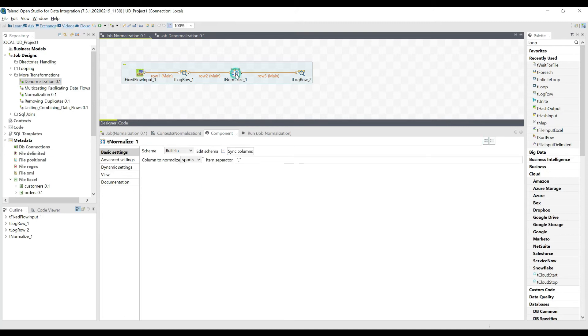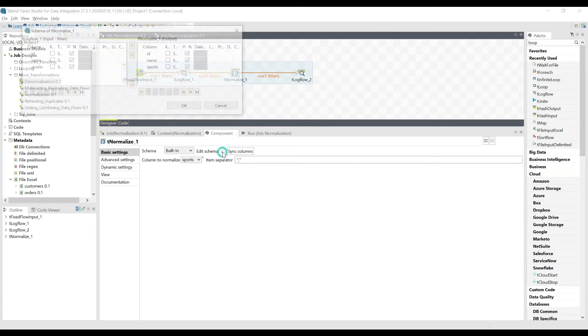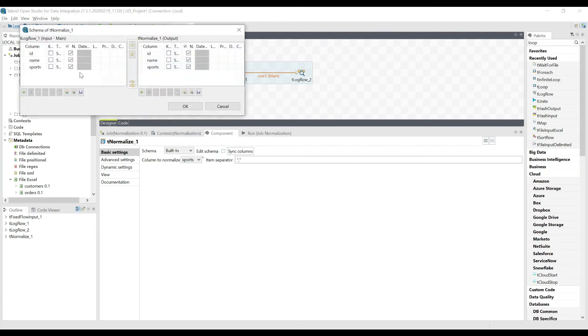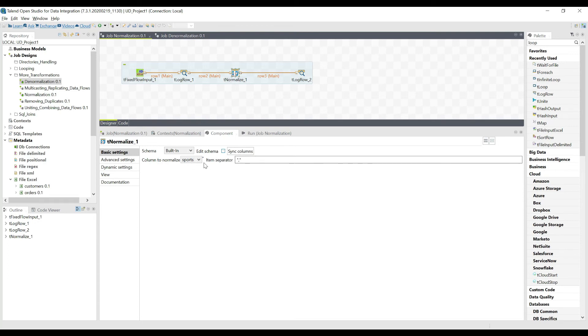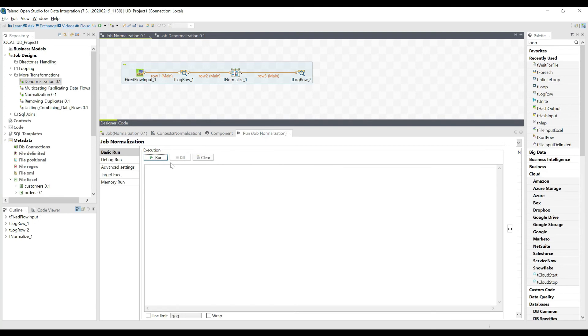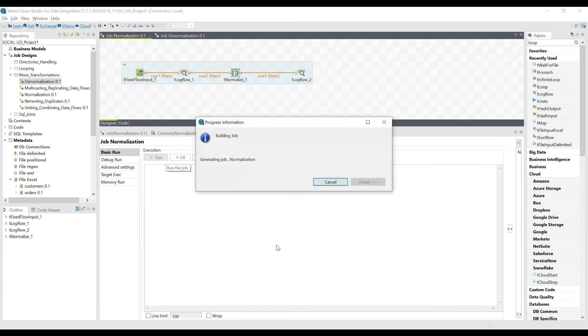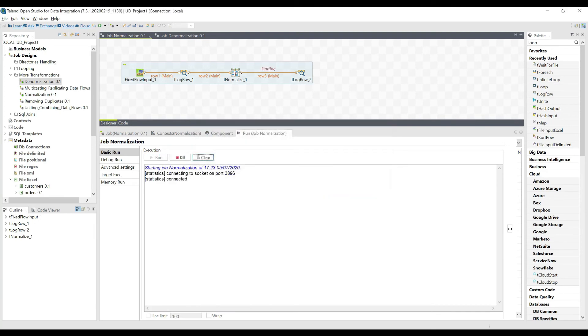And then here we have the real crisp. We know that ID and name are going to stay the same, but we have the sports column which has multiple values. So we're gonna select that column to normalize sports. Item separator for the sports column is comma. Just select it and run it.